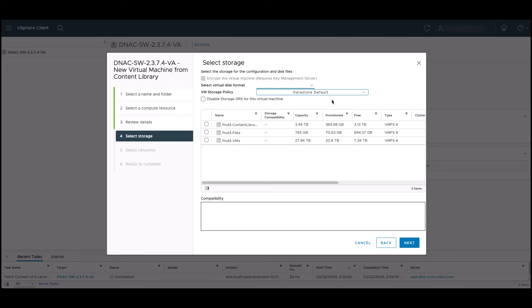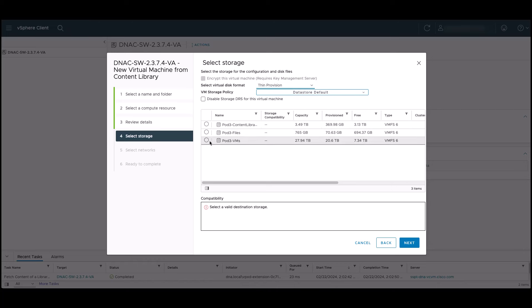For virtual disk format, we have three options. Thick provision lazy zeroed means the space required for the virtual disk is allocated when it's created, but any data remaining on that physical disk is not erased during the creation. It's zeroed out on demand as it's needed by the virtual machine. Thick provision eager zeroed means all of the space required for the virtual disk is both allocated and zeroed at the time of creation. And thin provision consumes only the space that it needs initially and grows with time. Use caution as this option does allow us to overcommit resources to the virtual machines.